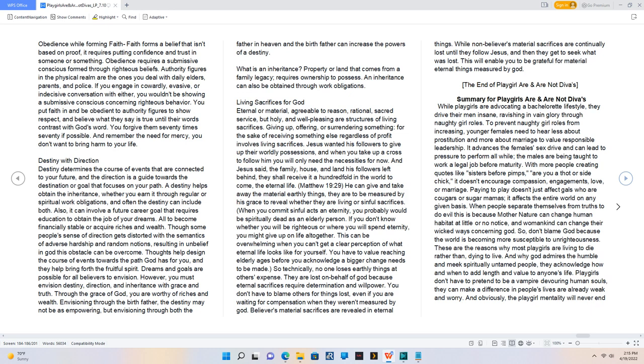When you commit sinful acts in eternity, you probably would be spiritually dead as an elderly person. If you don't know whether you will be righteous or where you will spend eternity, you might give up on life altogether. This can be overwhelming when you can't get a clear perception of what eternal life looks like for yourself. You have to value reaching elderly ages before you acknowledge a bigger change needs to be made. So technically, no one loses earthly things at others' expense. They are lost on behalf of God because eternal sacrifices require determination and willpower. You don't have to blame others for things lost, even if you are waiting for compensation when they weren't measured by God. Believers' material sacrifices are revealed in eternal things. While non-believers' material sacrifices are continually lost until they follow Jesus, and then they get to seek what was lost. This will enable you to be grateful for material eternal things measured by God.